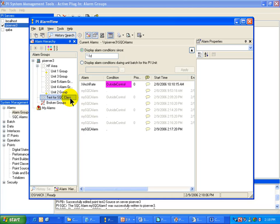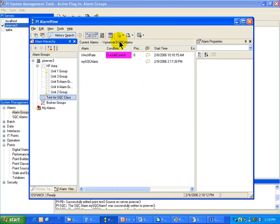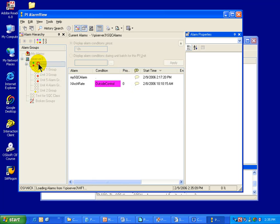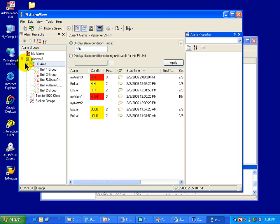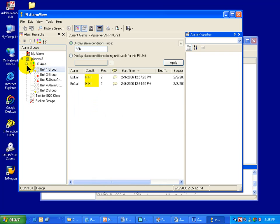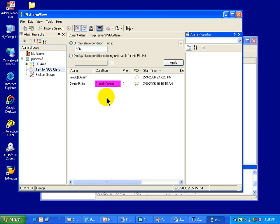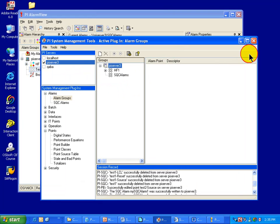You'll notice it's not the name, but the actual descriptor that I used when I created that Alarm Group. The Alarm Groups that you see listed here — those groups and subgroups, as well as the SQC Alarm Group — are created using the Alarm Group Manager in PI SMT3. So let's go ahead and create one.